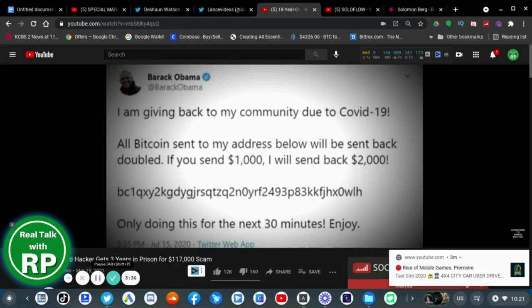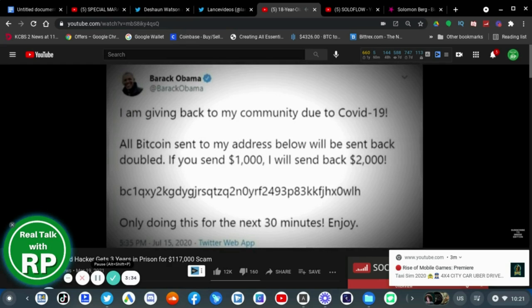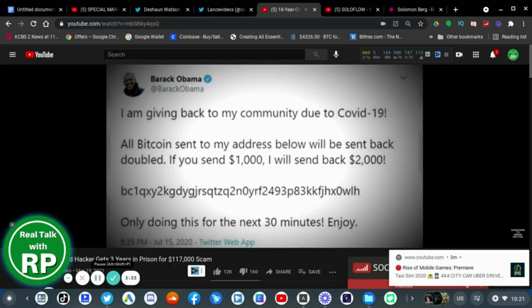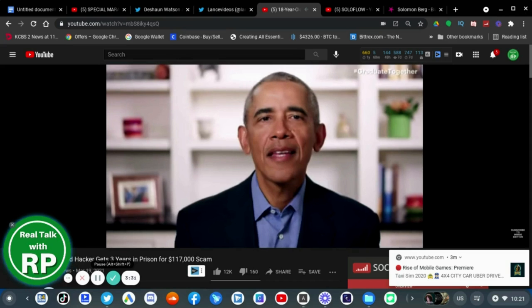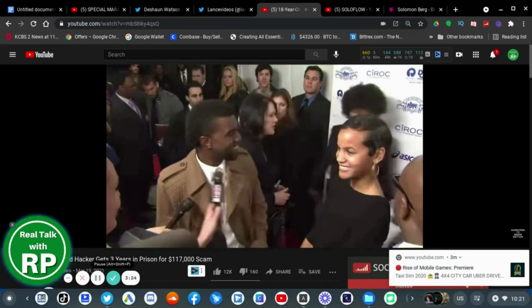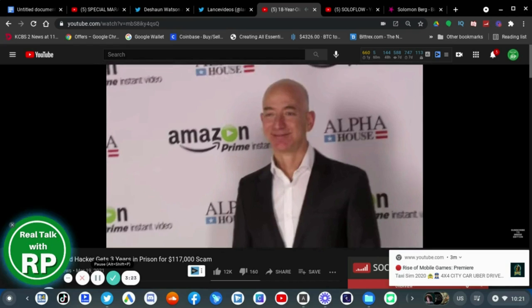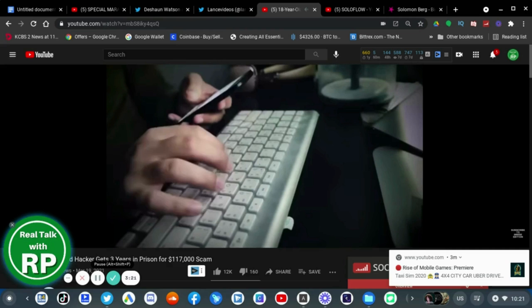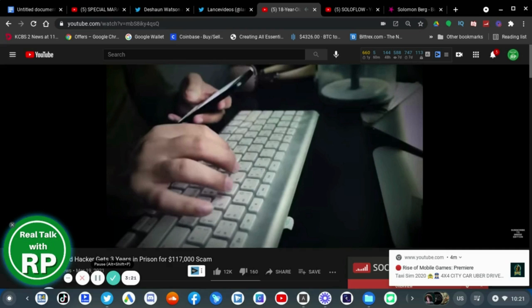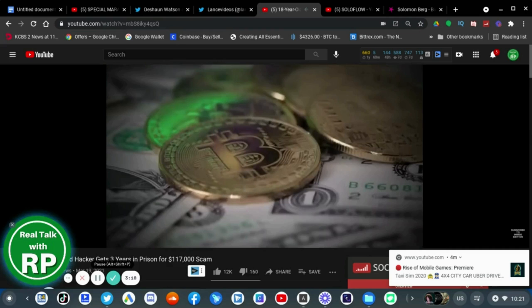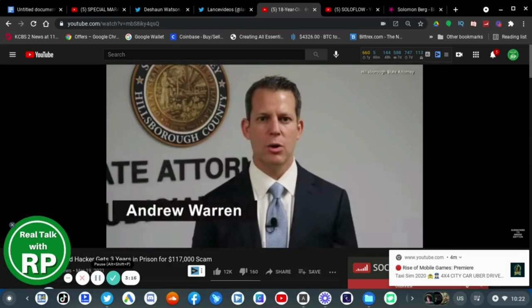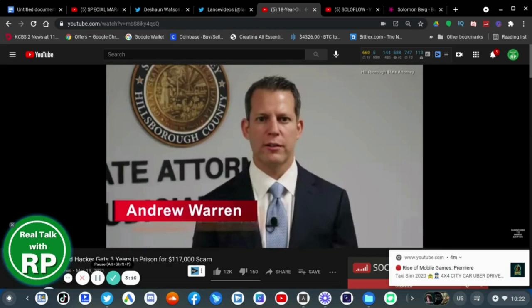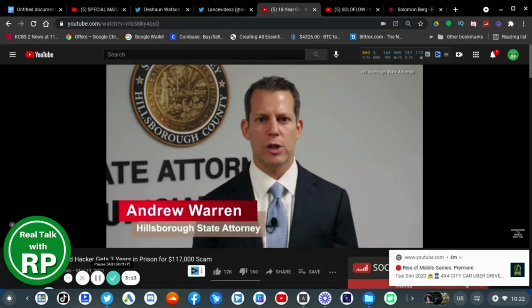By taking over the Twitter accounts of influential people, according to prosecutors, tweets sent on the accounts of people like former President Obama, Tesla founder Elon Musk, Kanye West, Jeff Bezos, and more promised anyone who would send them Bitcoin would have double that amount returned to them. This big con was designed to steal money from regular Americans from all over the country, including here in Florida.